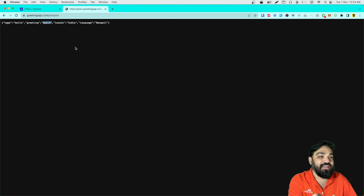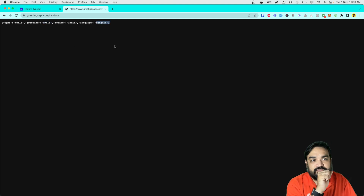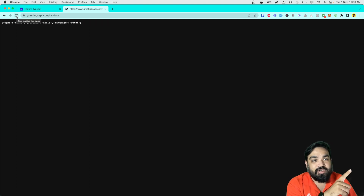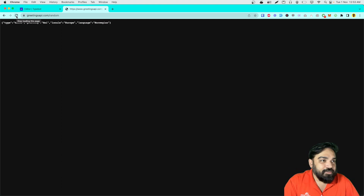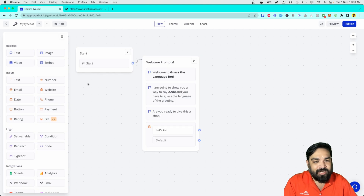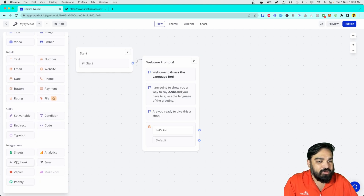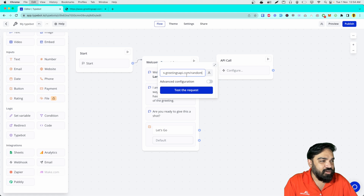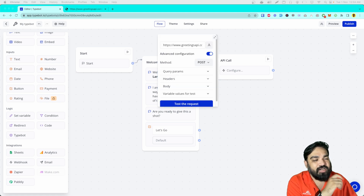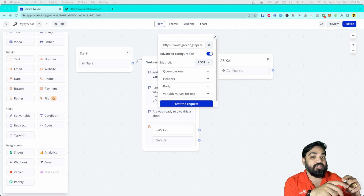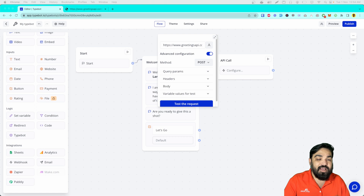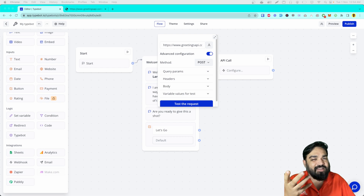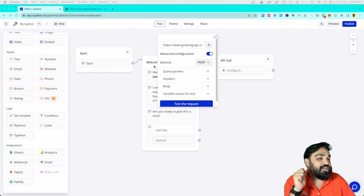When you call this URL, you get a random greeting. For example, a way to say hello in Bengali, and the locale is India where it is mostly used. If you refresh, it changes — it might change to the Dutch way of saying hello, and it keeps changing on each refresh. Now we go back to our editor and call the webhook component from the left. I'll drop it here, call it 'API call'. Under the config, I'll paste the webhook URL and click on advanced configuration, so I can store the response in variables to show to the user.